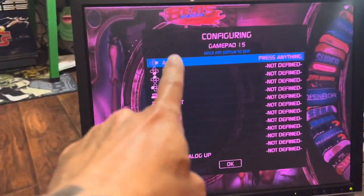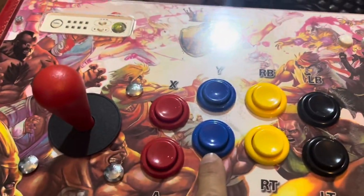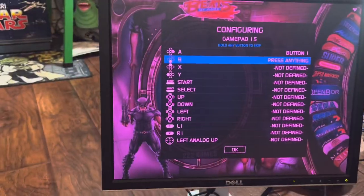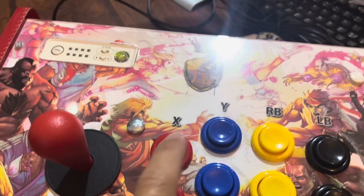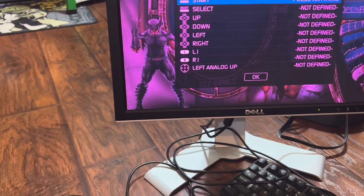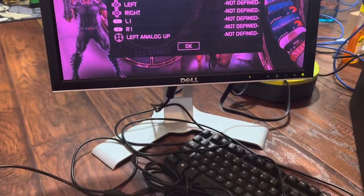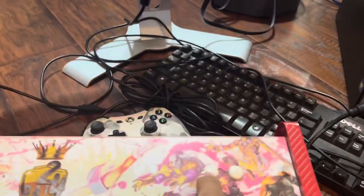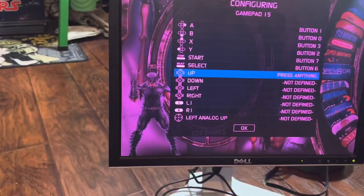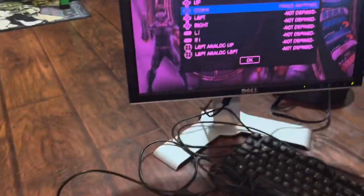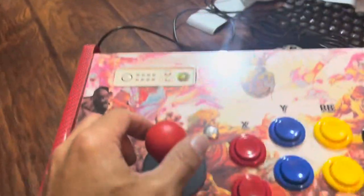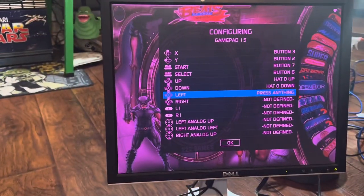I'm going to press this button as A — Street Fighter setup. Next is B — here's B. Now X — this is X. Now Y — I'm pressing Y over here. This is a Street Fighter setup. Now Start — I'm using this as Start. Select — I'm using this as Select. Now Up — pressing up. Down — see down. Continue on Left, then Right.